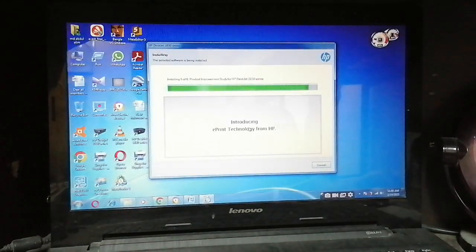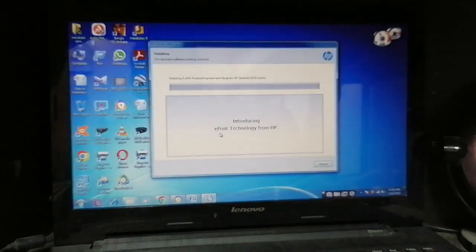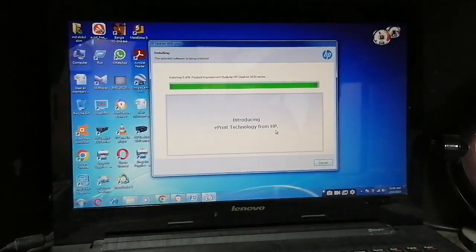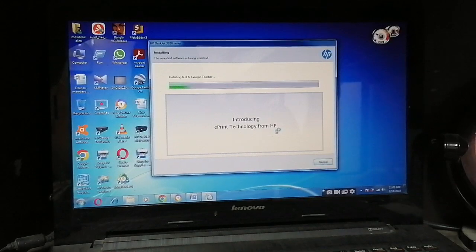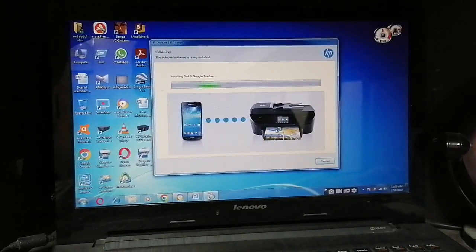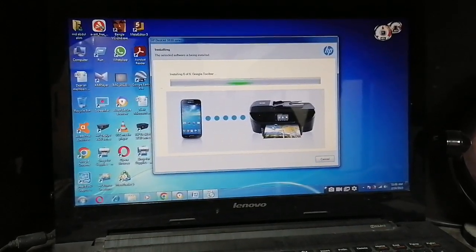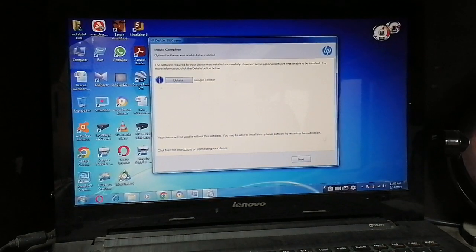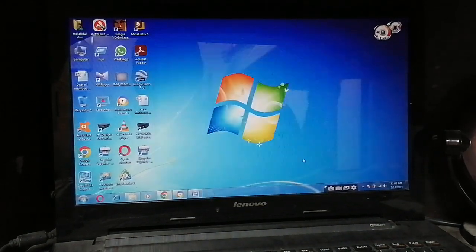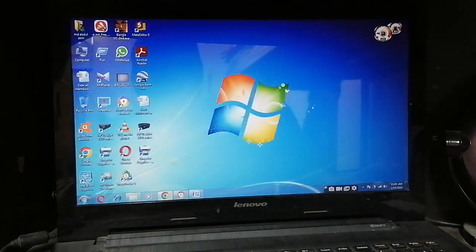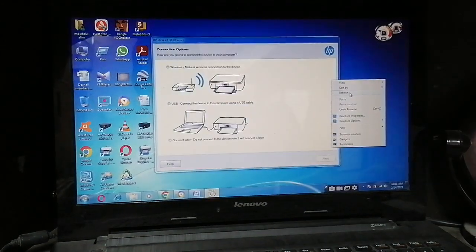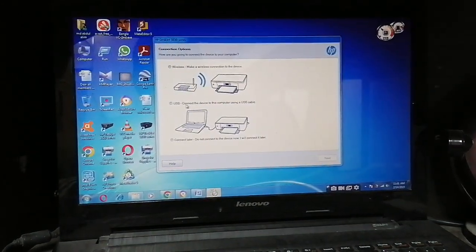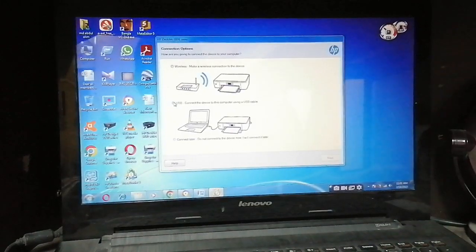Introducing e-print technology from HP. Now installing for mobile. After that, Next, USB connection.